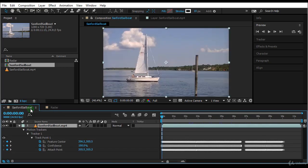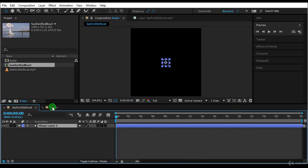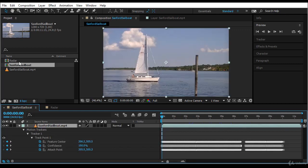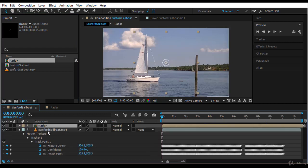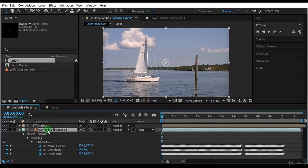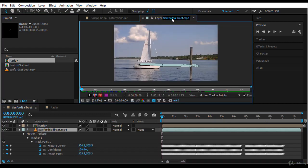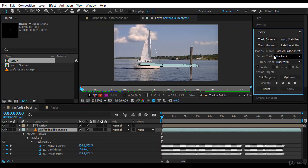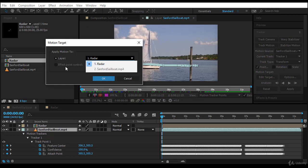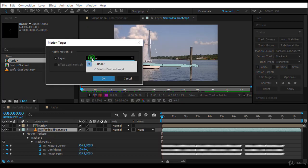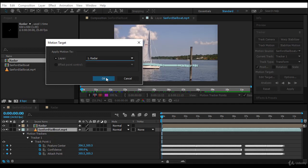How do we do that? First of all, let's drop the radar inside our comp. We come to our layer, go to our layer panel, and open our tracker. How do you do it using the tracker panel? You come to Edit Target. Here we can have radar or effect point, but we only have radar here, so we'll choose radar and click OK.